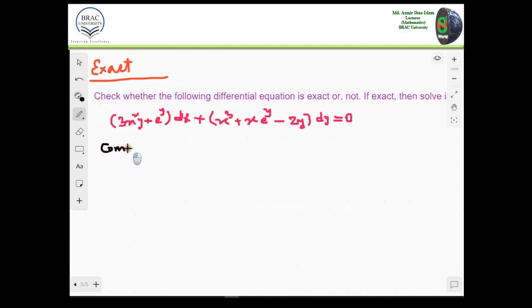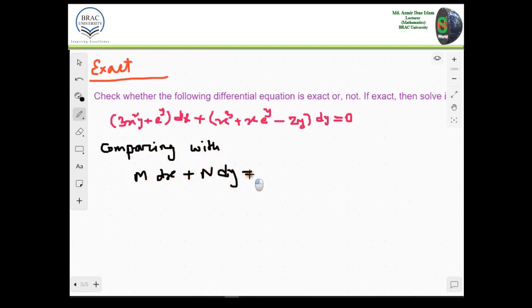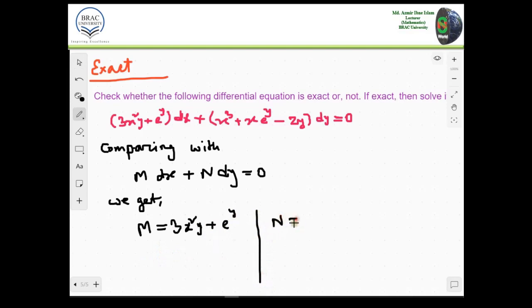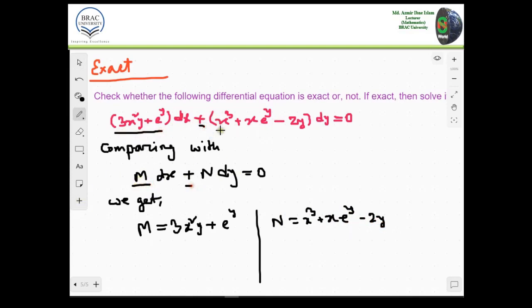We first compare with M dx plus N dy equal to zero. So here we are getting M equal to 3x squared y plus e to the power y, and N equal to 2x cubed plus x e to the power y minus 2y.